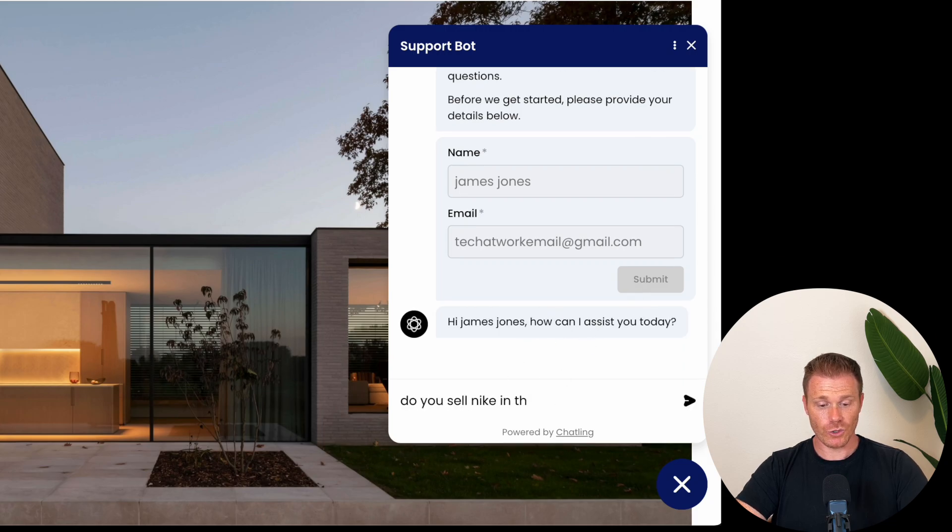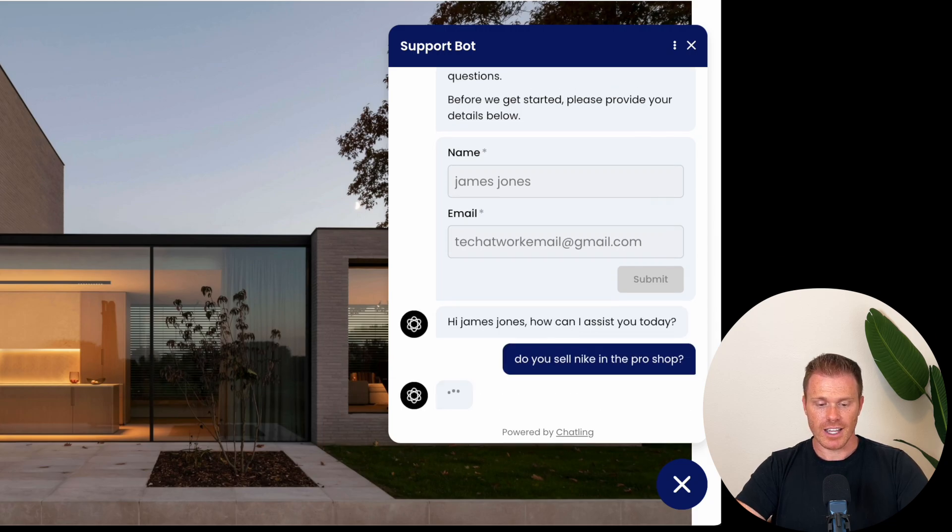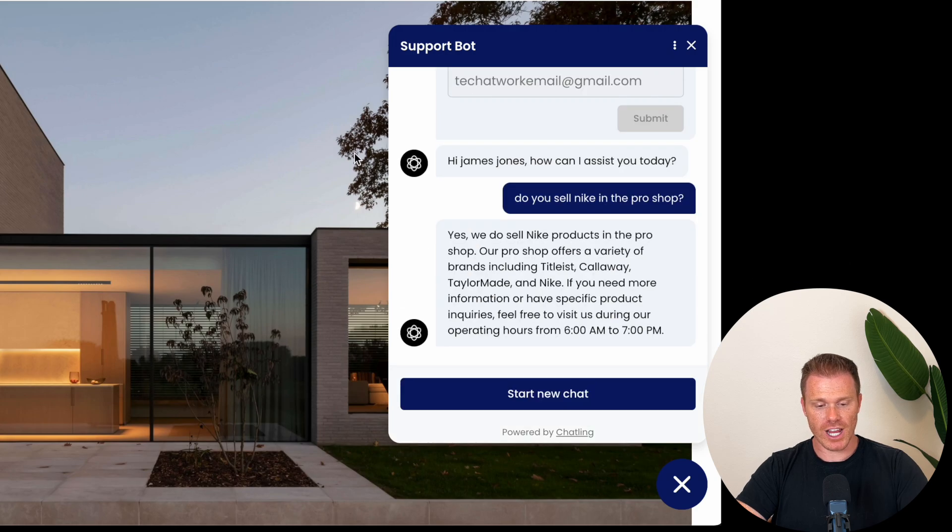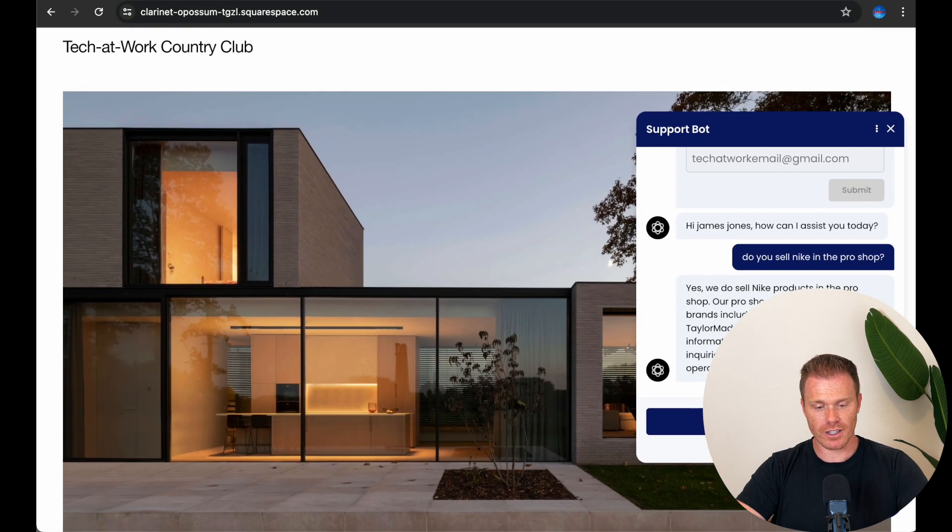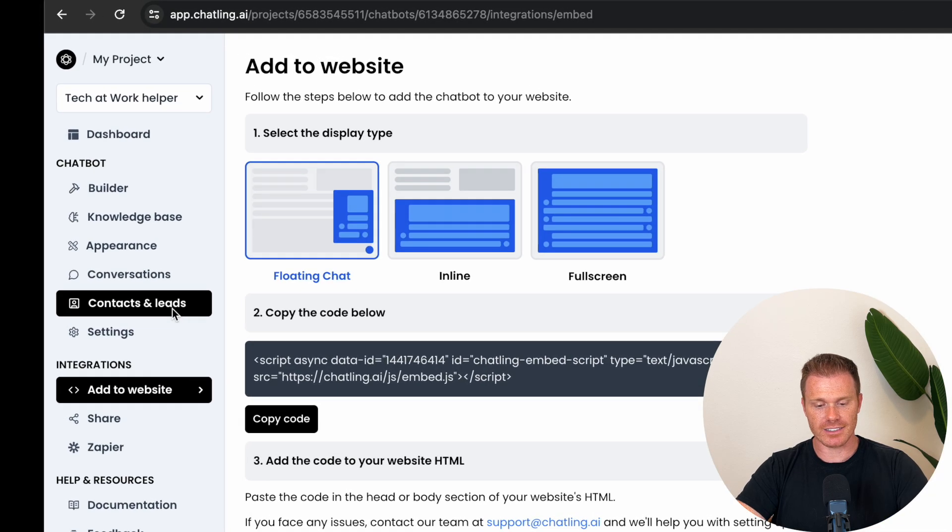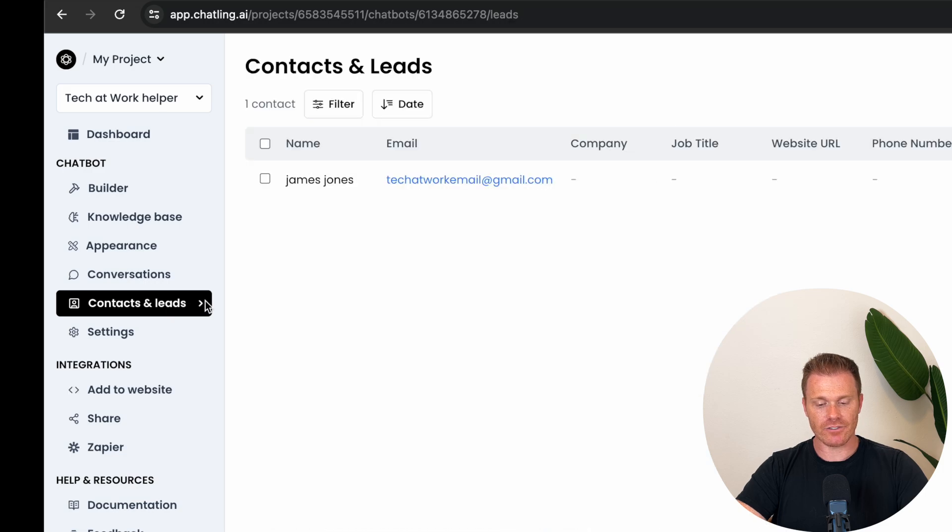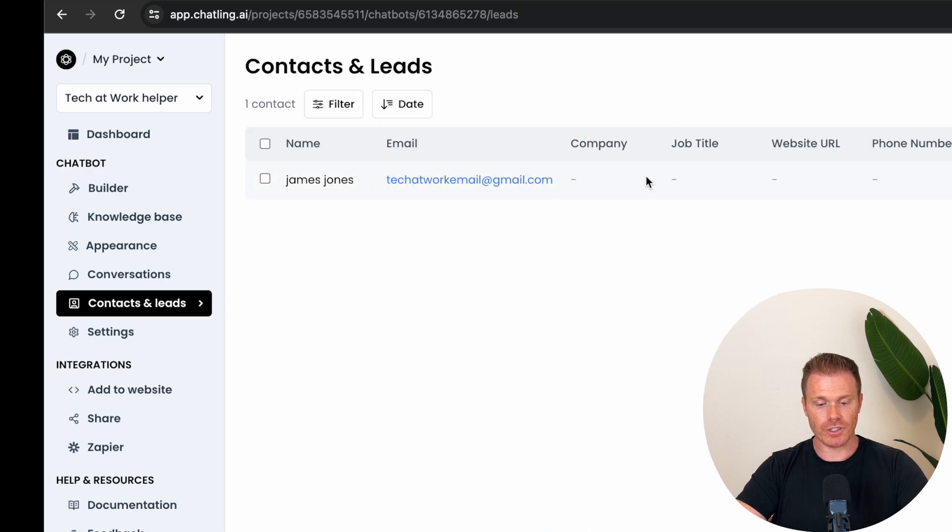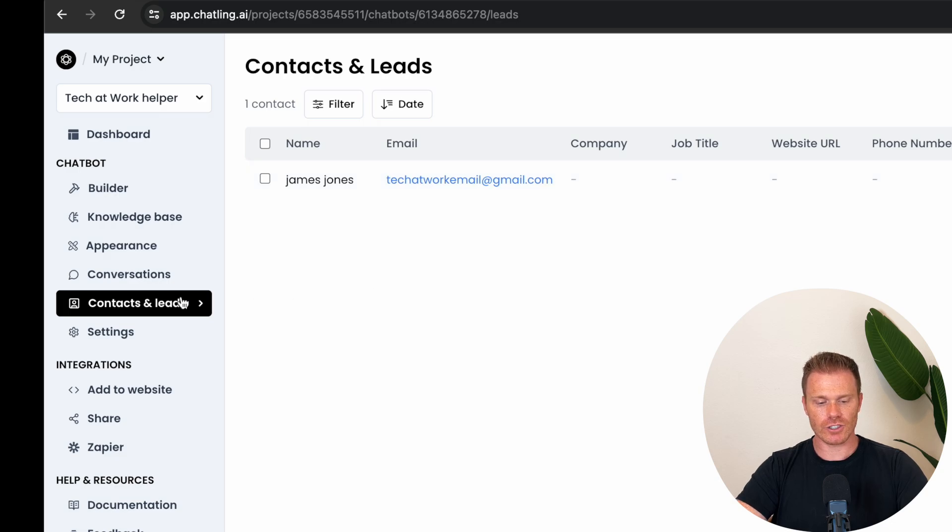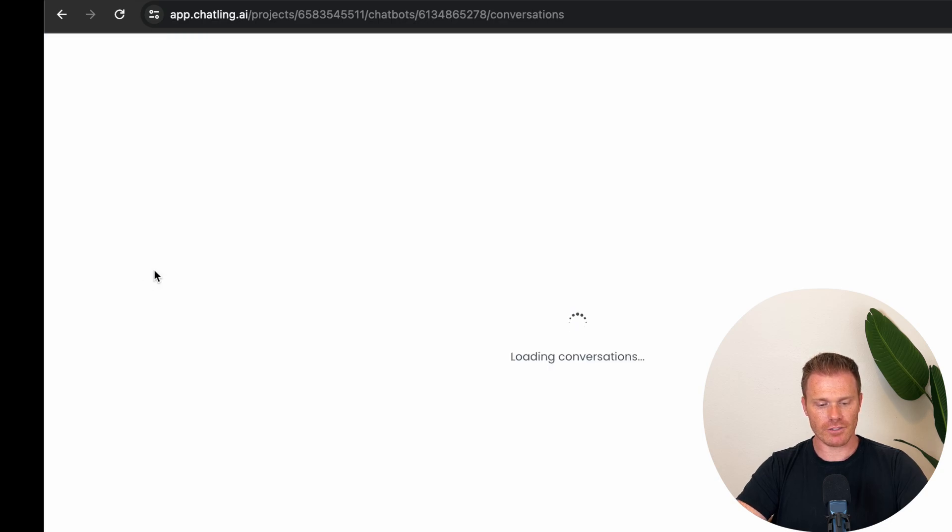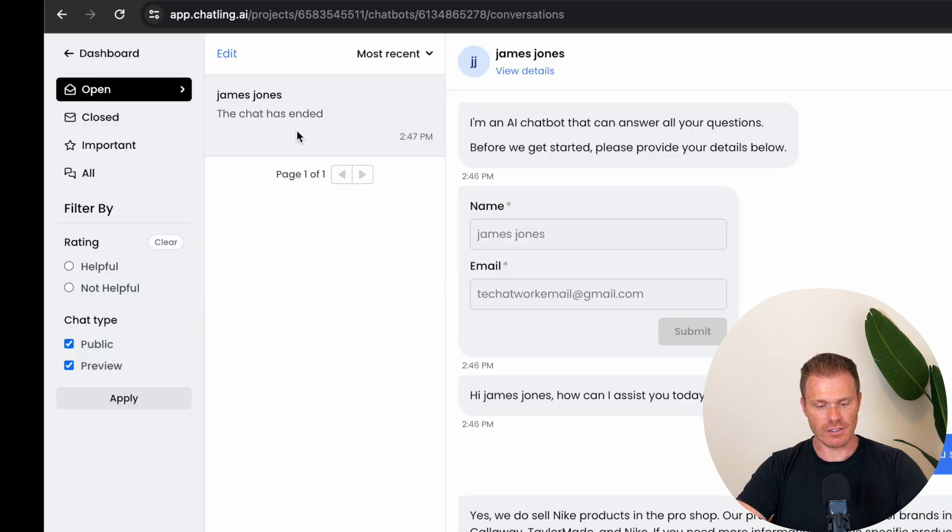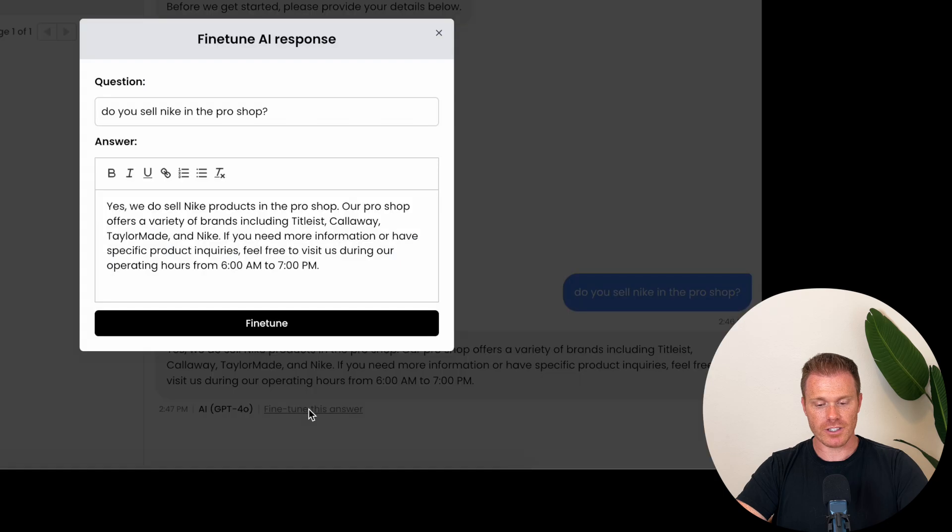The cool thing is, after the user puts this information in, you can go back to the Chatling dashboard and under Contacts and Leads, you can see it added the information that I put into this table here. So now I can start to build a contact and marketing list. You can also review all the conversations and fine tune its responses to make sure that it's interacting with users the way that you want.